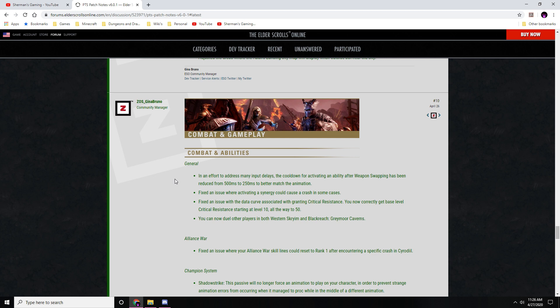Should be interesting to see. Of course, some quest changes, some world boss changes. And then we're going to get down into combat and gameplay changes. In an effort to address many input delays, the cooldown for activating an ability after weapon swapping has been reduced from 500 milliseconds to 250 to better match the animation. They fixed an issue when activating a synergy could cause a crash in some cases, and you can now duel players in Western Skyrim and Blackreach.